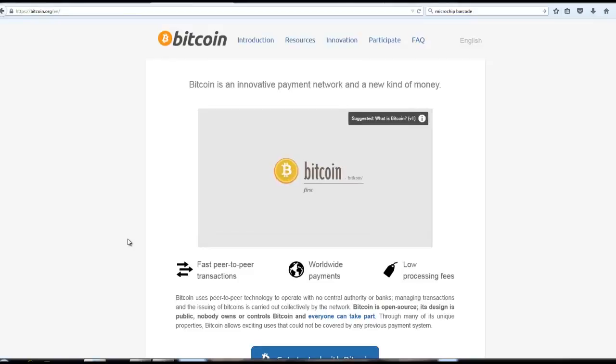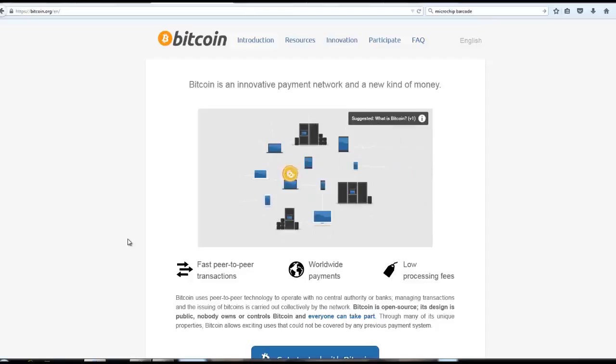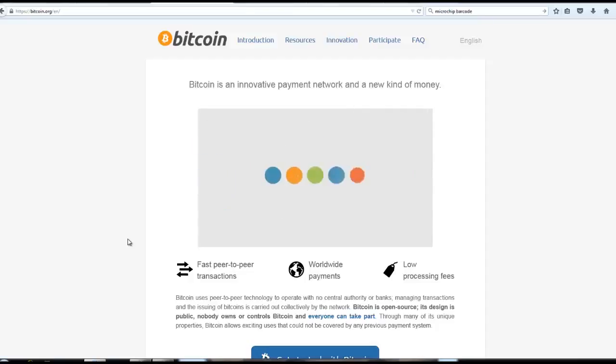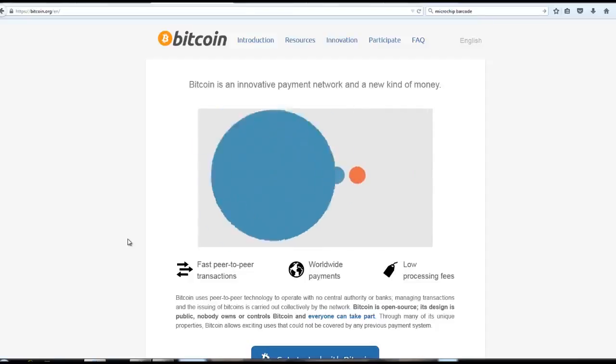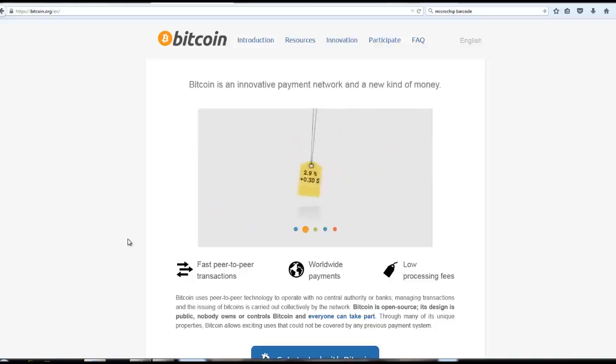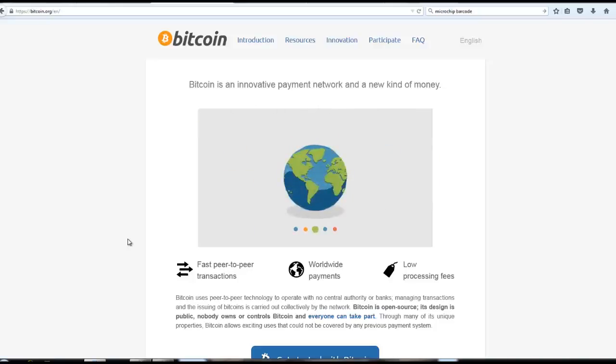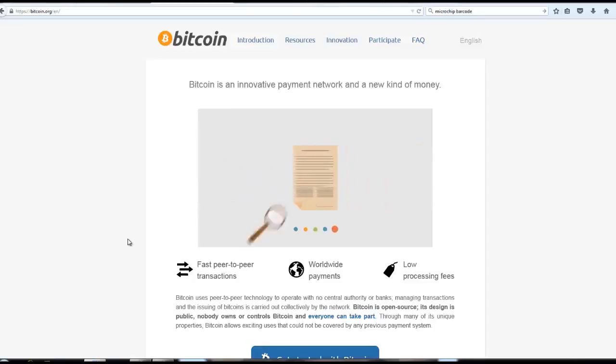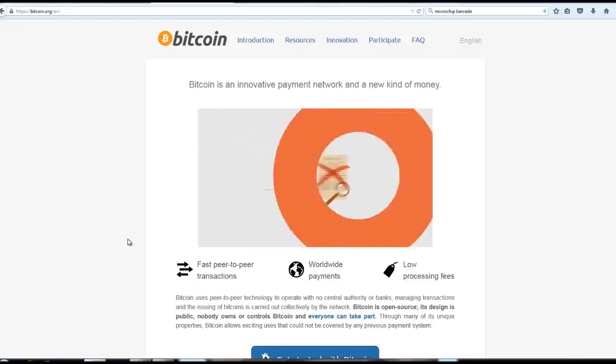Bitcoin is the first decentralized digital currency. Bitcoins are digital coins you can send through the Internet. Compared to other alternatives, Bitcoins have a number of advantages. Bitcoins are transferred directly from person to person via the net, without going through a bank or clearinghouse. This means that the fees are much lower. You can use them in every country. Your account cannot be frozen. And there are no prerequisites or arbitrary limits.